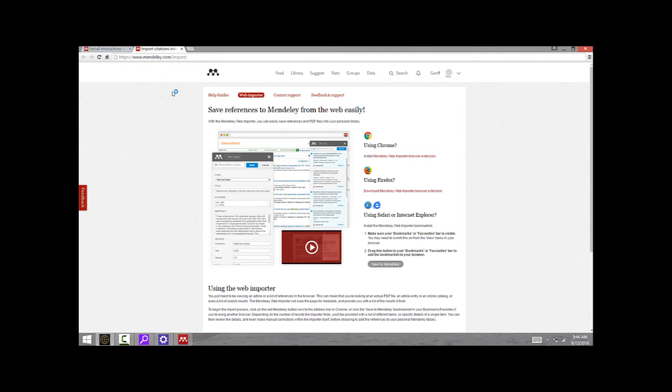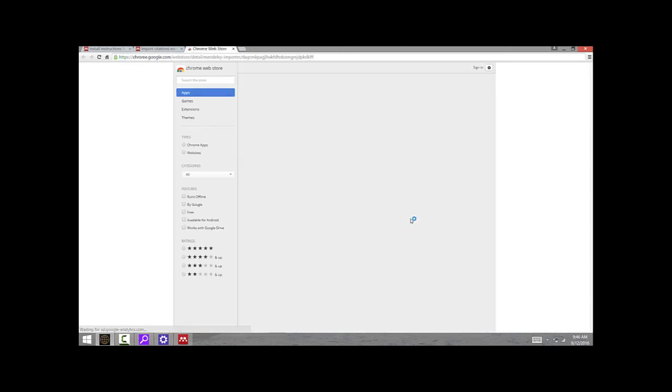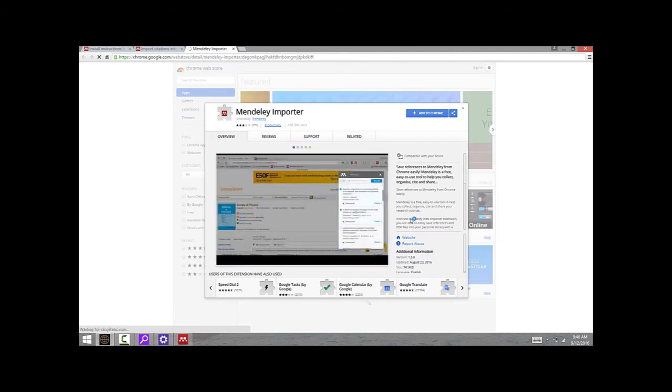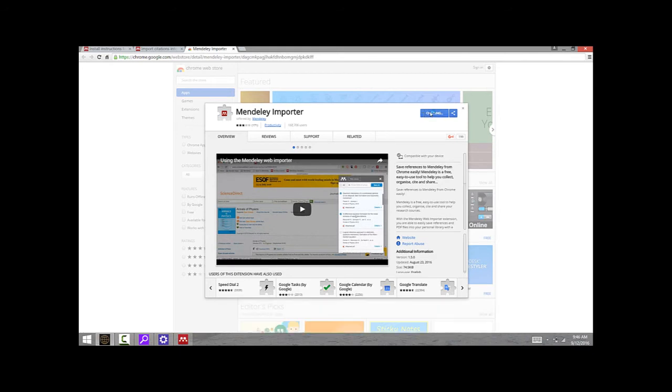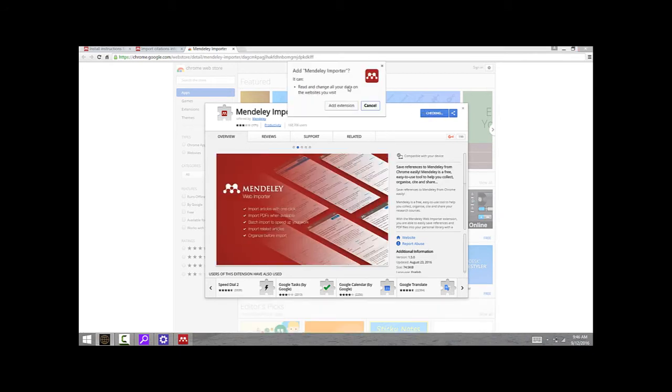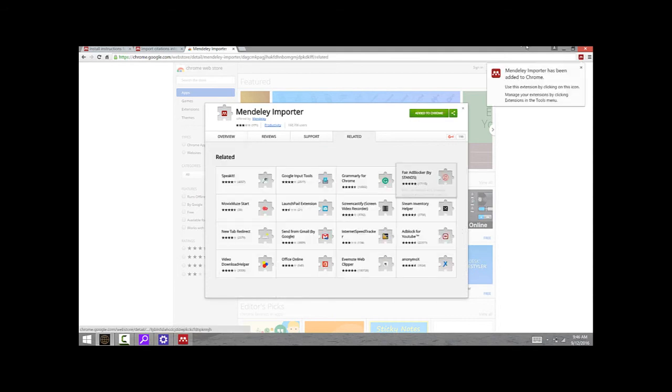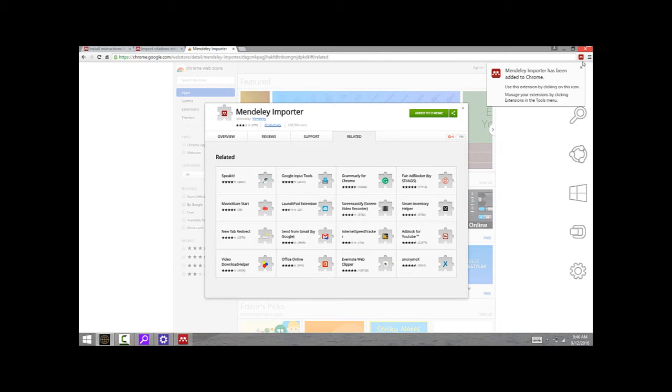The web importer is available on several browsers. I've used it on Chrome; it's also available for Firefox, and there are some instructions here for installing it on Safari and Internet Explorer. But since I'm using Chrome, I'll just click up here. That's going to bring up the Chrome web store. All I have to do now is click Add to Chrome. That's going to add an extension to Chrome. You can see that the web importer has now been added to this browser bar on Chrome.